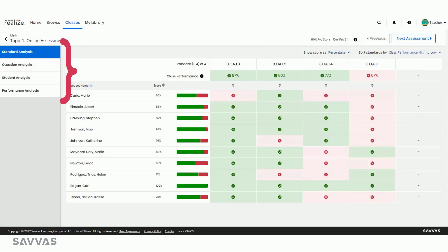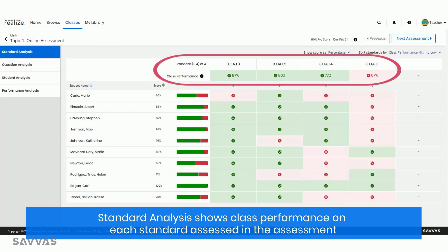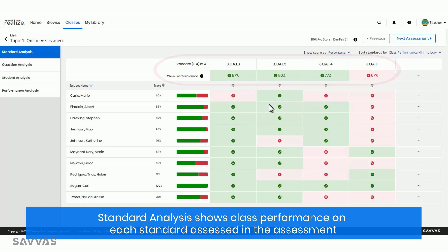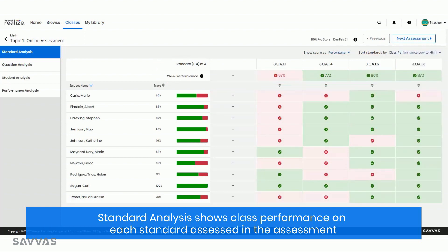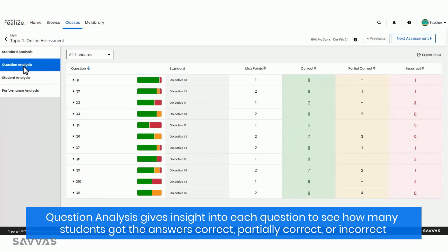The left side of the page shows all the ways Realize helps you dig into assessment data. If the assessment was aligned to standards, the standard analysis shows class performance on each standard assessed. This view, which is easily sortable to identify strengths or standards that need more attention, is great for guiding data conversations with administrators.